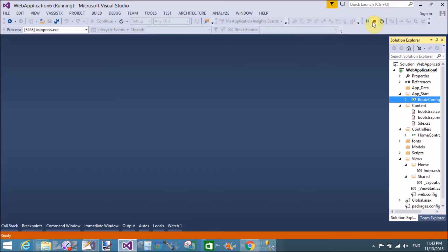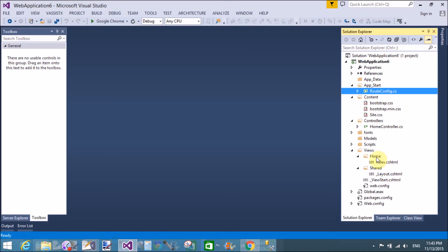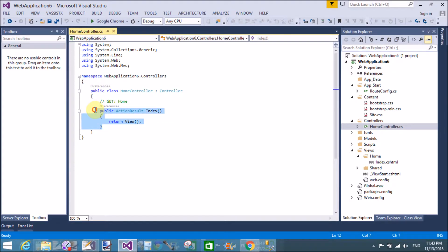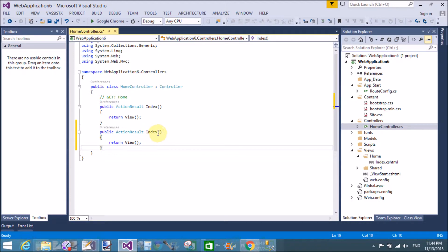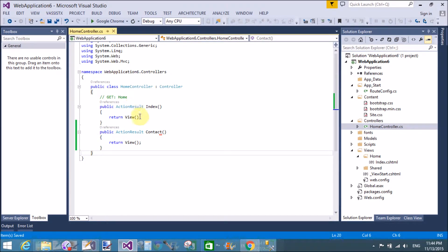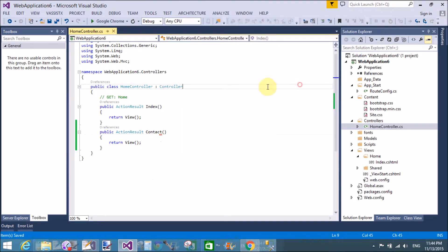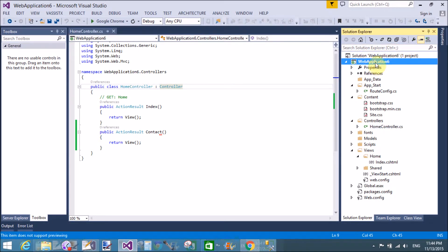Now, in the home controller, add new web pages for about and contact. Copy the index method and change the name to contact action method. Save this and build — the build succeeded successfully.